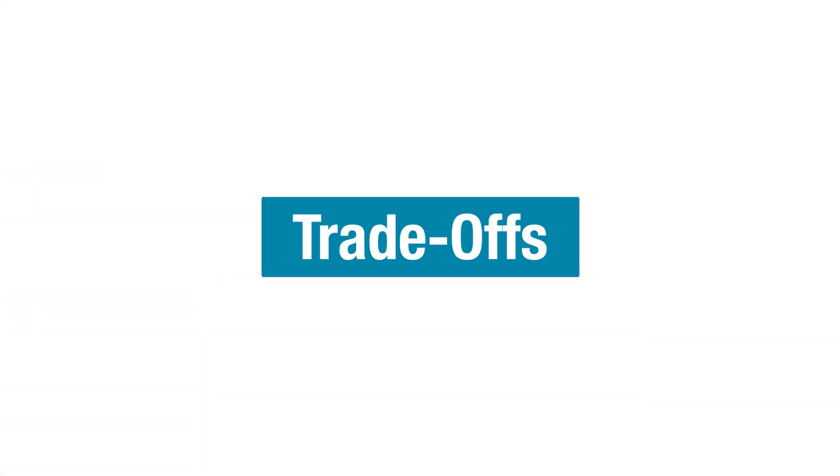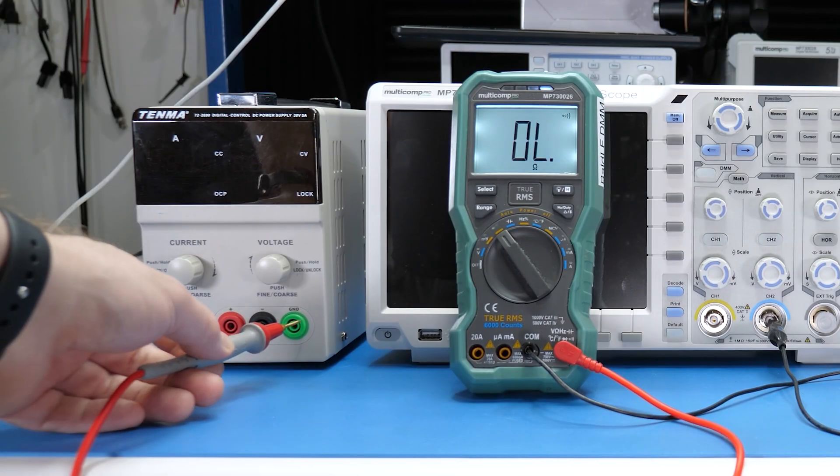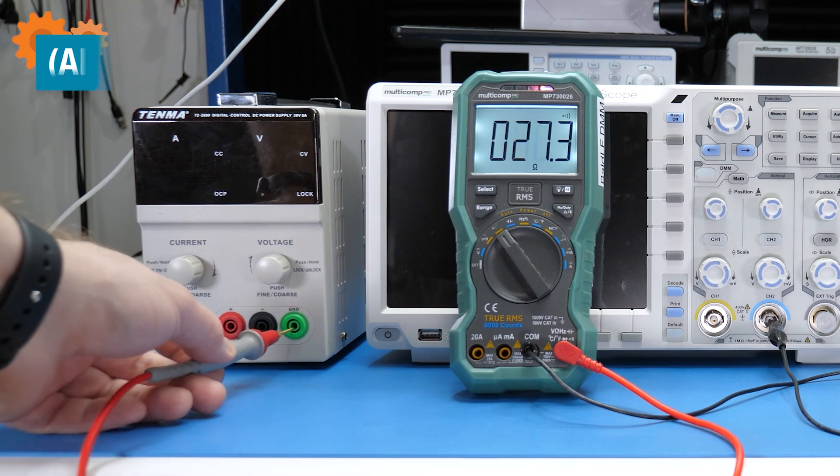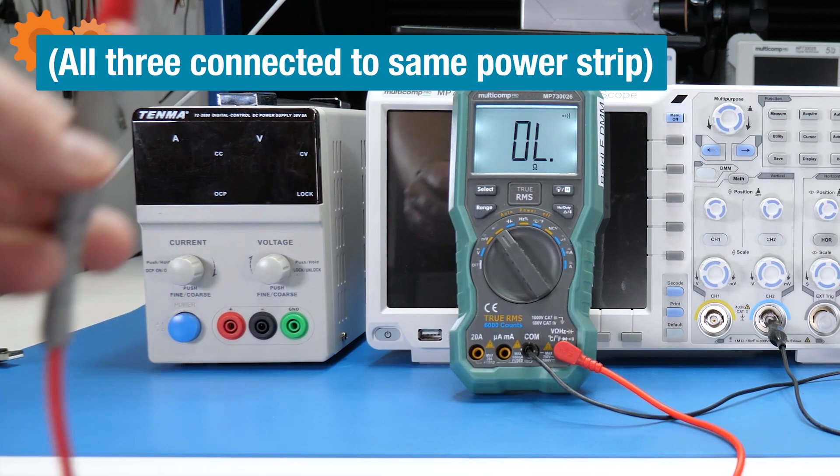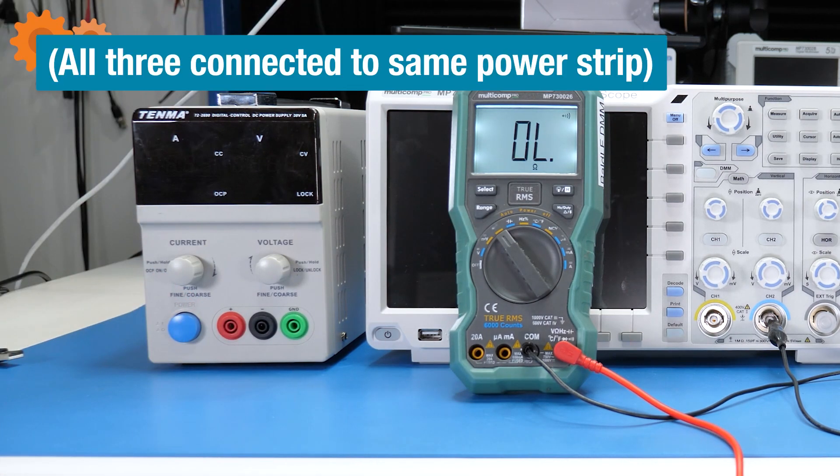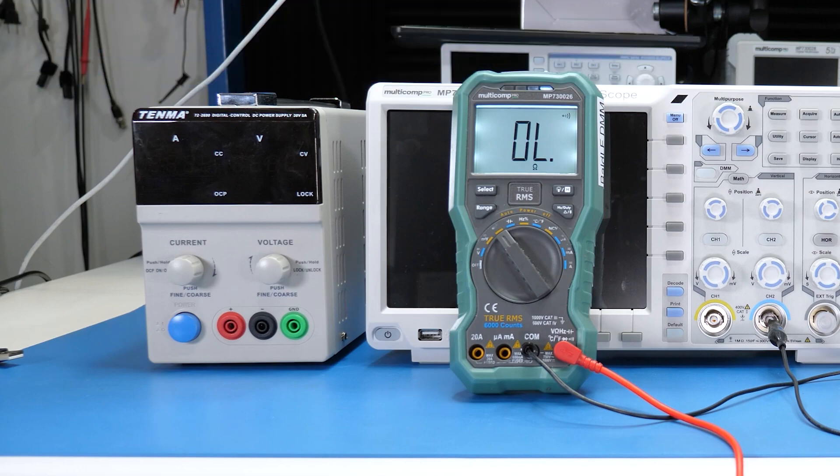If you recall at the beginning, I said that all channels share a common ground. Well, it turns out that that statement literally meant ground.